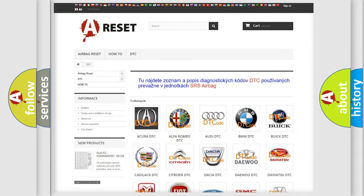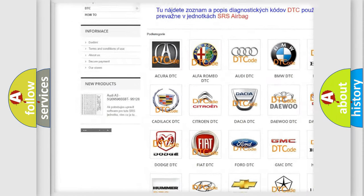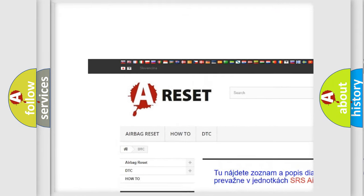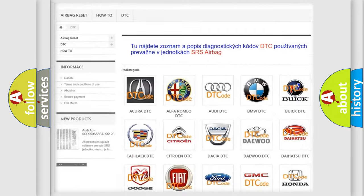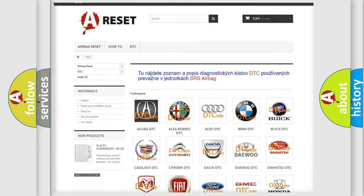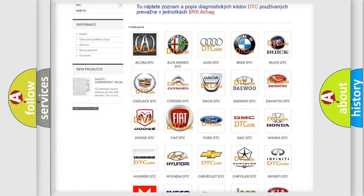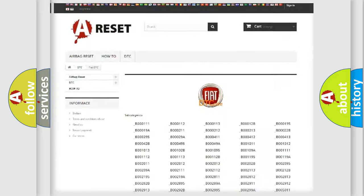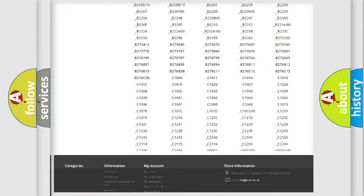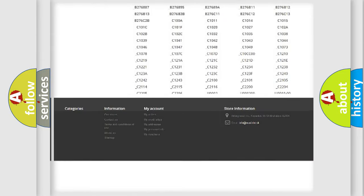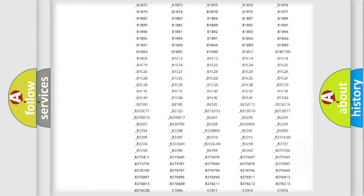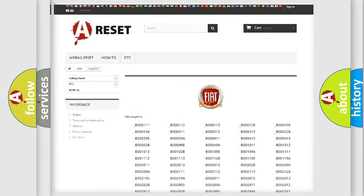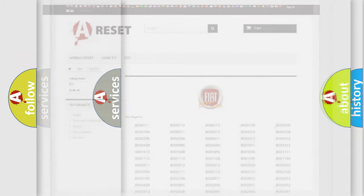Our website airbagreset.sk produces useful videos for you. You do not have to go through the OBD2 protocol anymore to know how to troubleshoot any car breakdown. You will find all the diagnostic codes that can be diagnosed in FIAT vehicles. Also many other useful things.